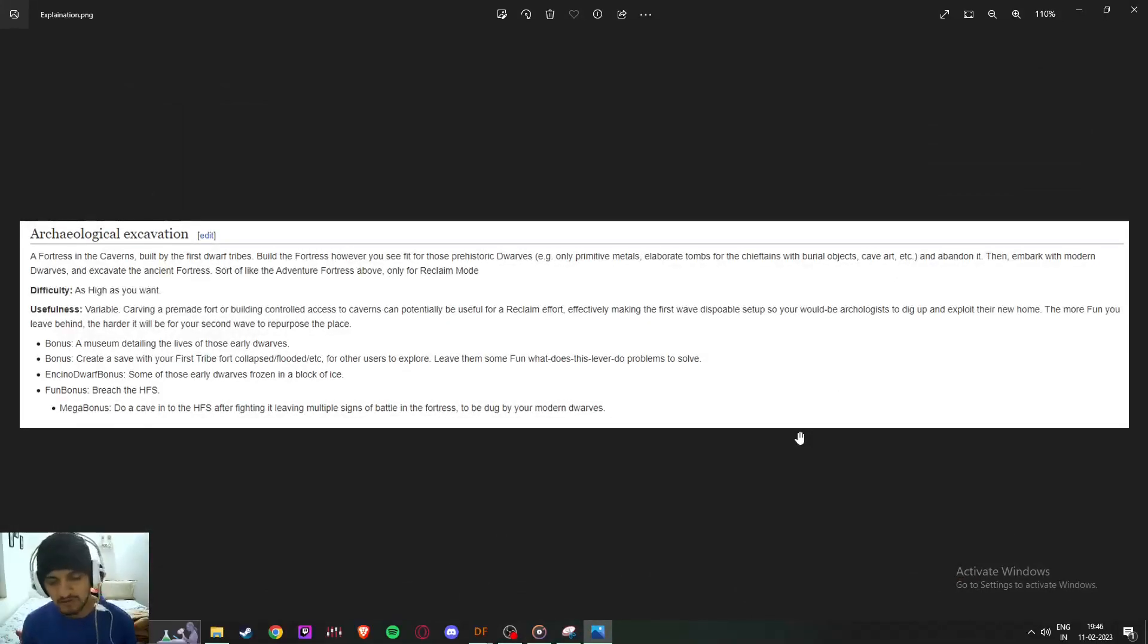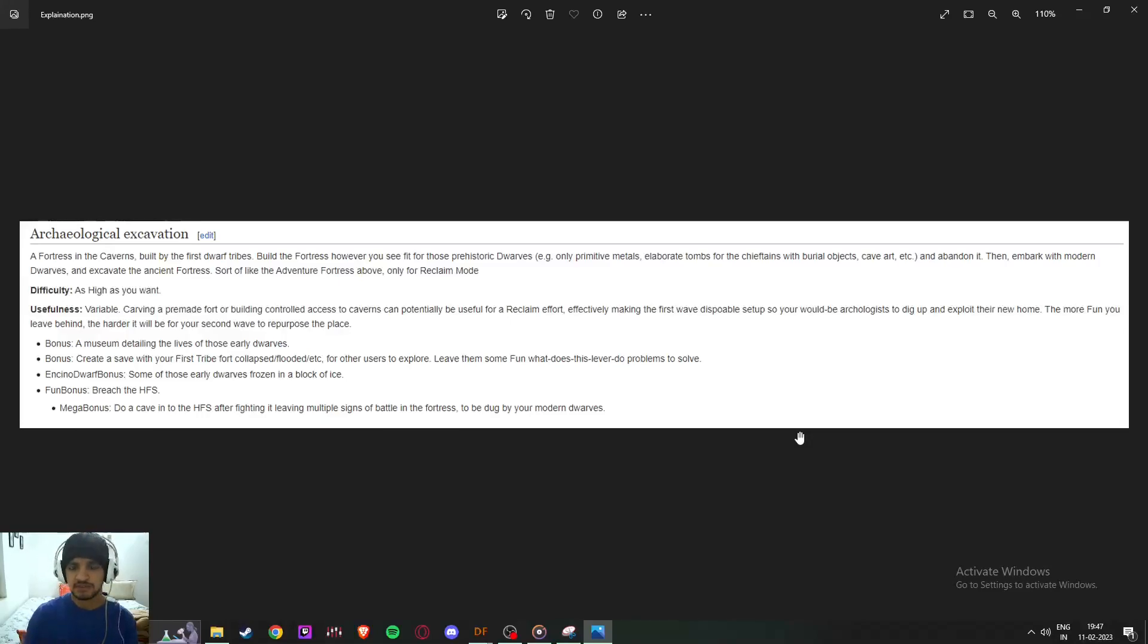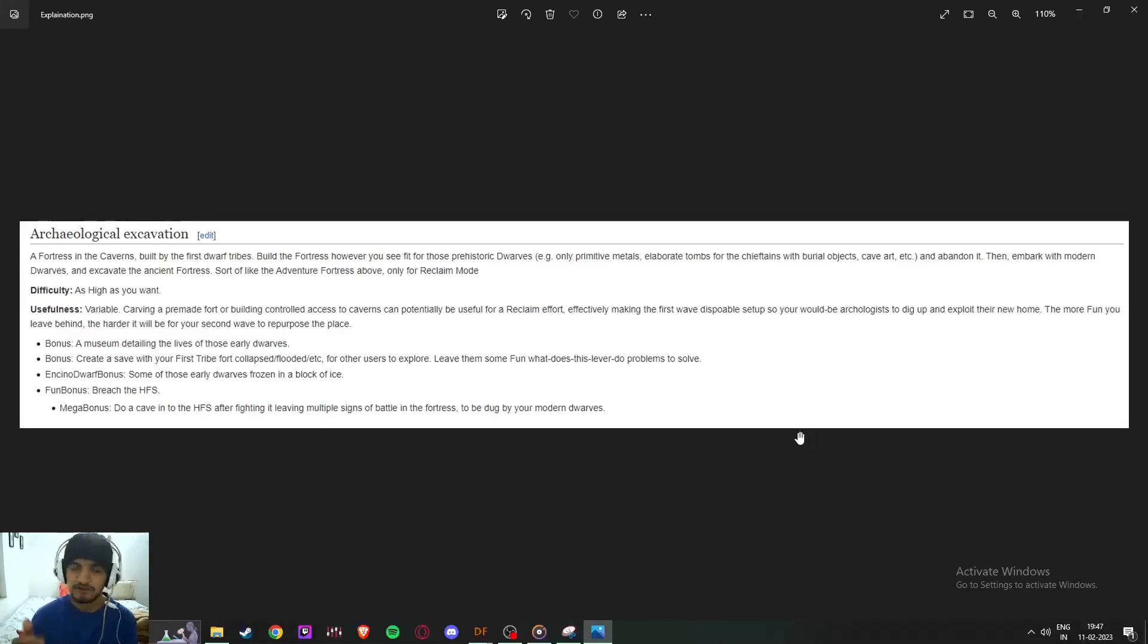Alright, so we are doing an archaeological excavation. Archaeological excavation is a fortress built in the caverns, built by the first dwarves who arrived there, like primitive, you know, like the venting.